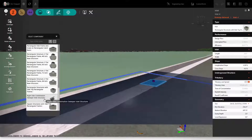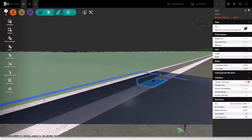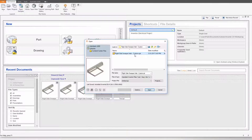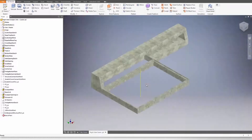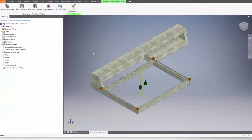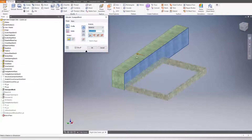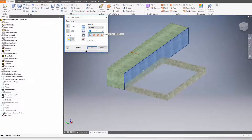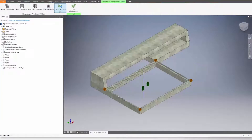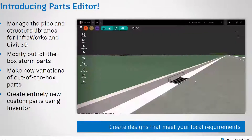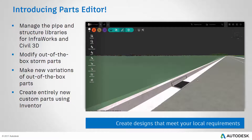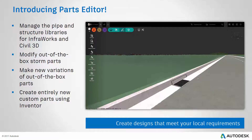You can modify the out-of-the-box storm parts that come with the software or make new variations of those parts, adding different sizes and different configurations. You can even create entirely new custom parts using Inventor.